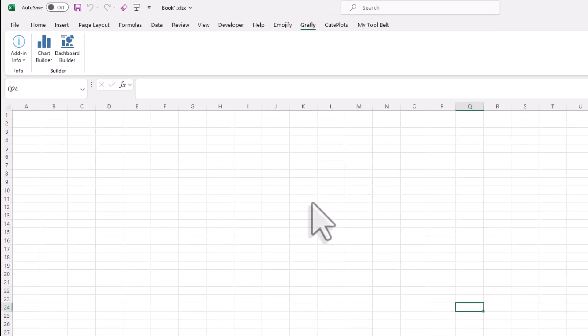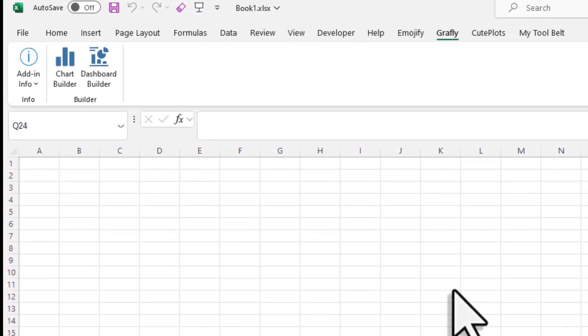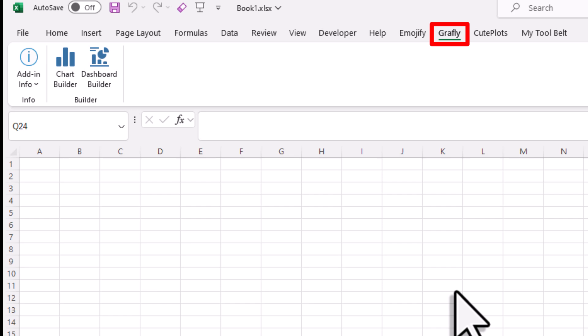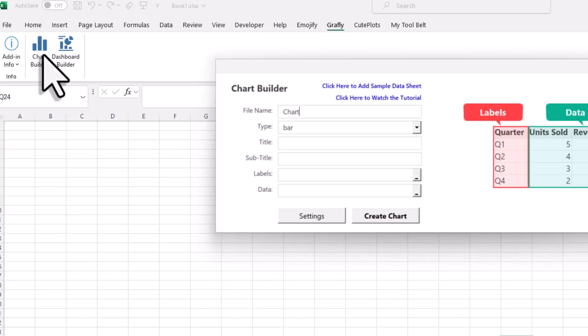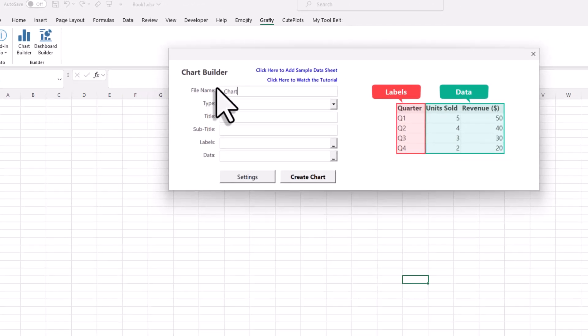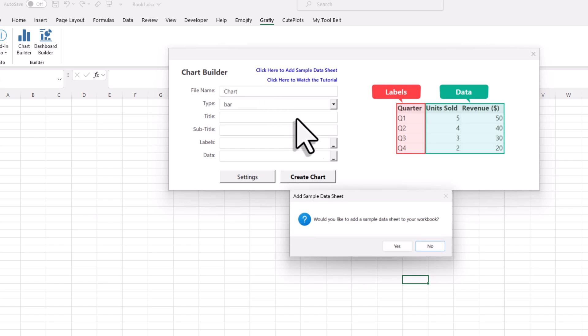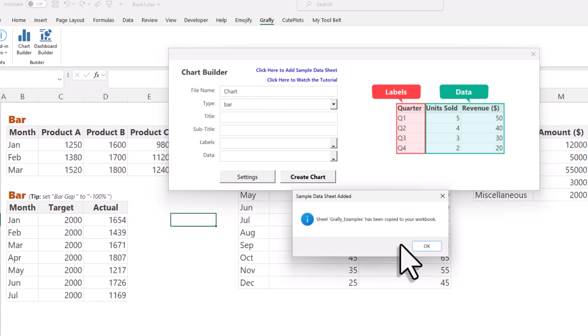Once you have Graphly installed, you will have a new ribbon in Excel. To create a single chart, you can use the chart builder. For this example, let's start by inserting a new sheet with some sample data.